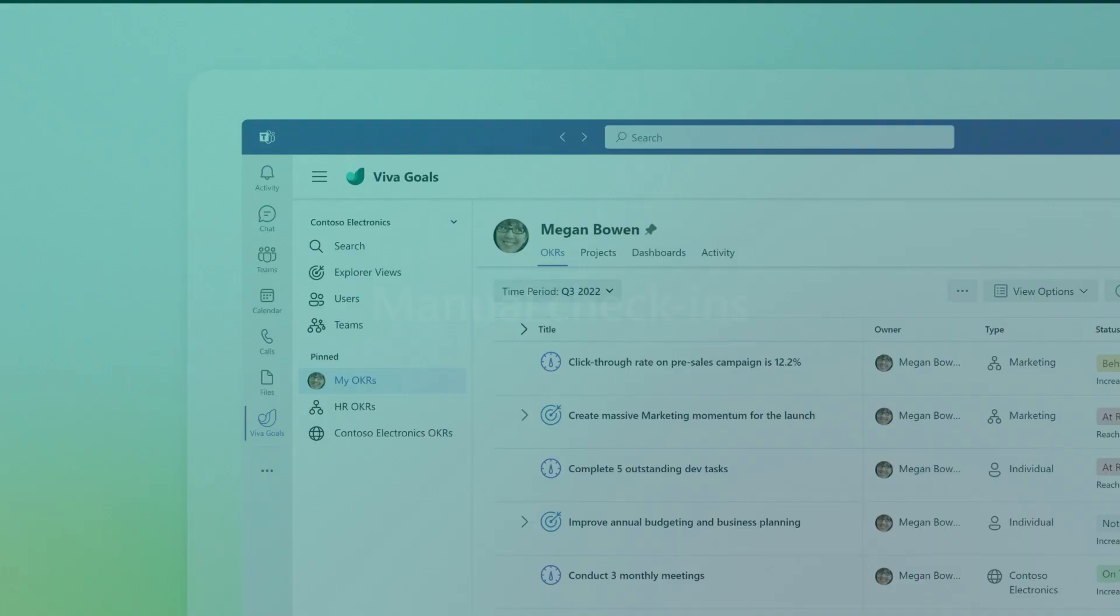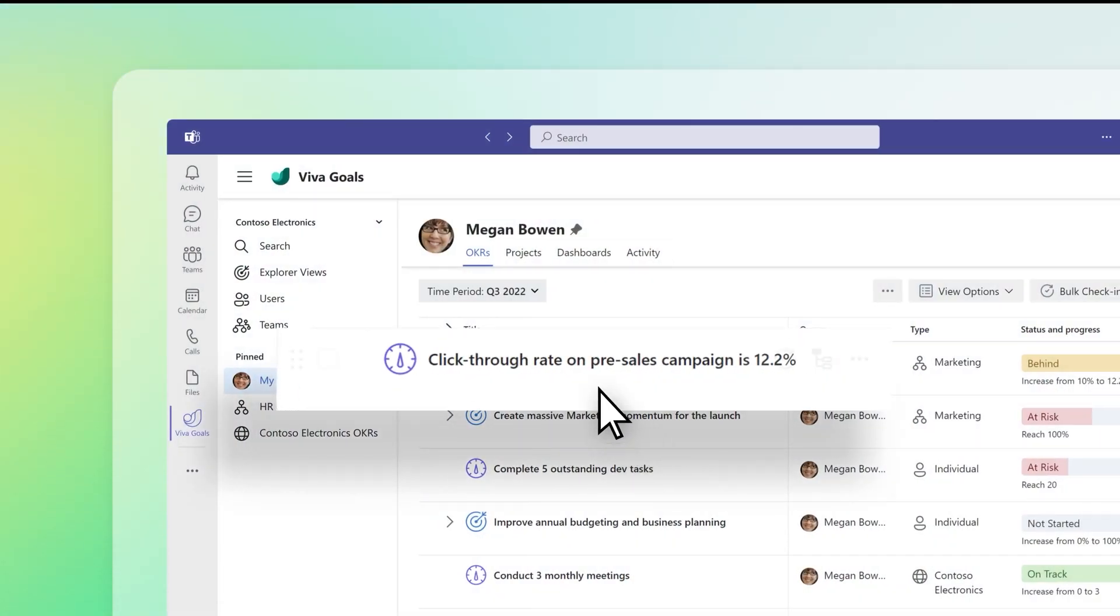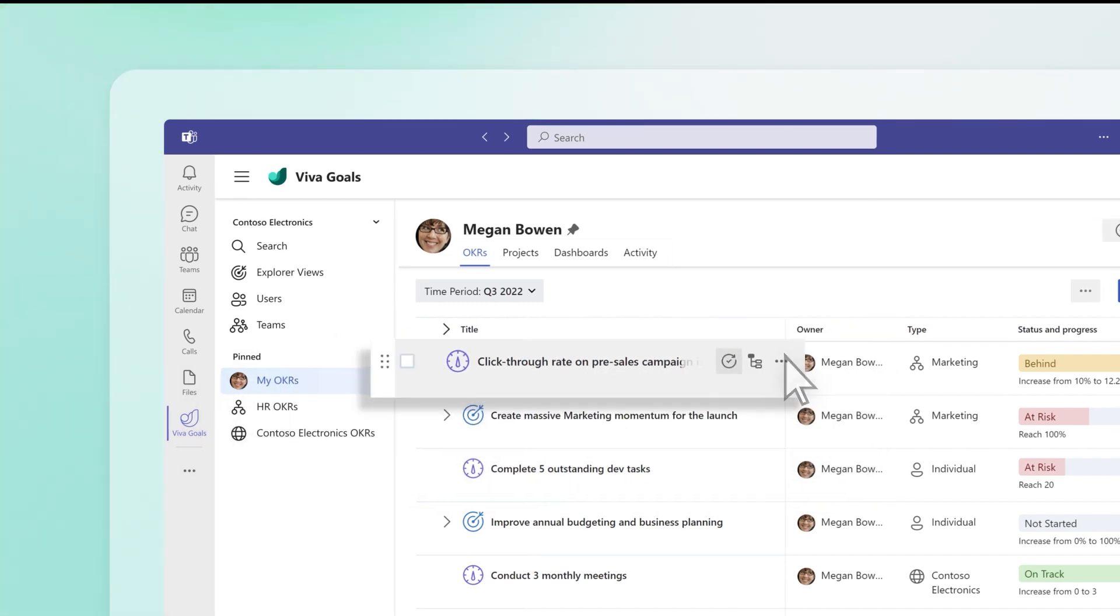To check in on your goals, hover over the key result or project you want to update in your My OKRs menu. Select Check In to open the new check-in panel.